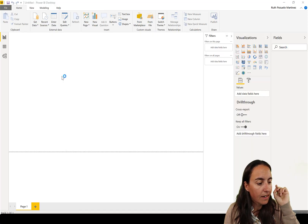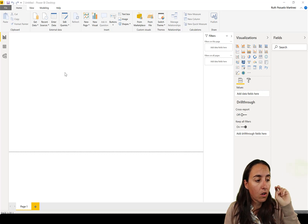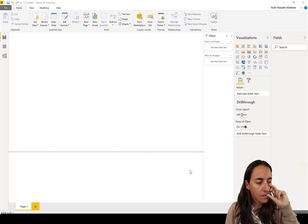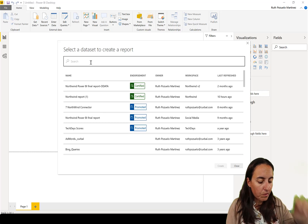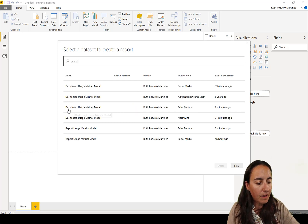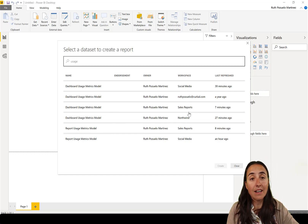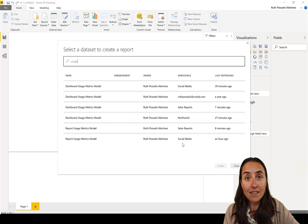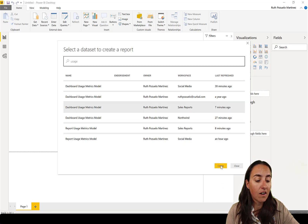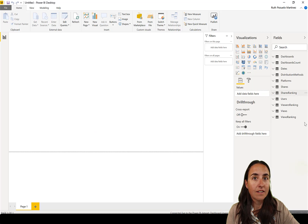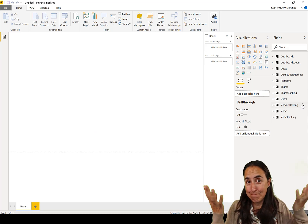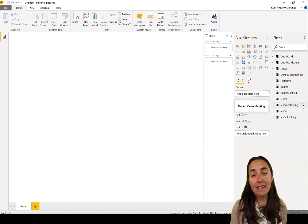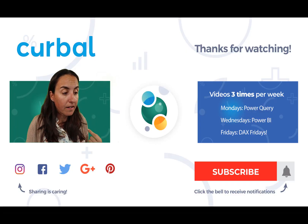Let me show you: I go to Get Data > Power BI > Power BI Datasets > Connect, search 'usage' — and even though I deleted both the dashboard and sales report usage reports, and none of them are visible anywhere on my Power BI tenant, they are still here and I can still connect to them. I'll let Microsoft know about that.